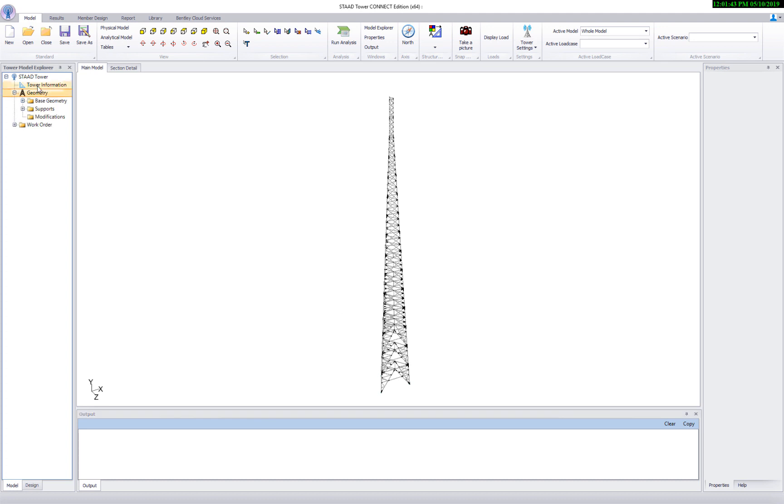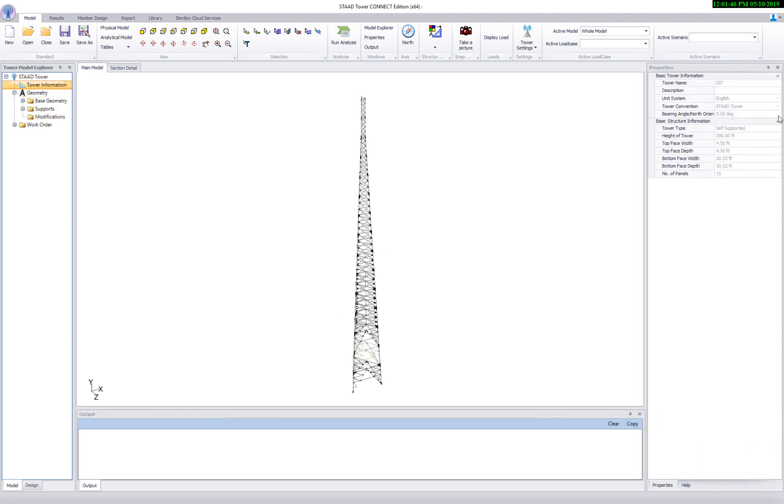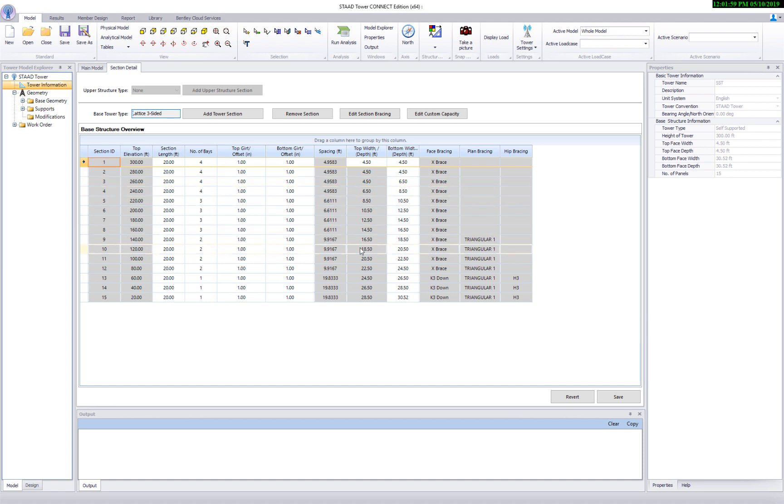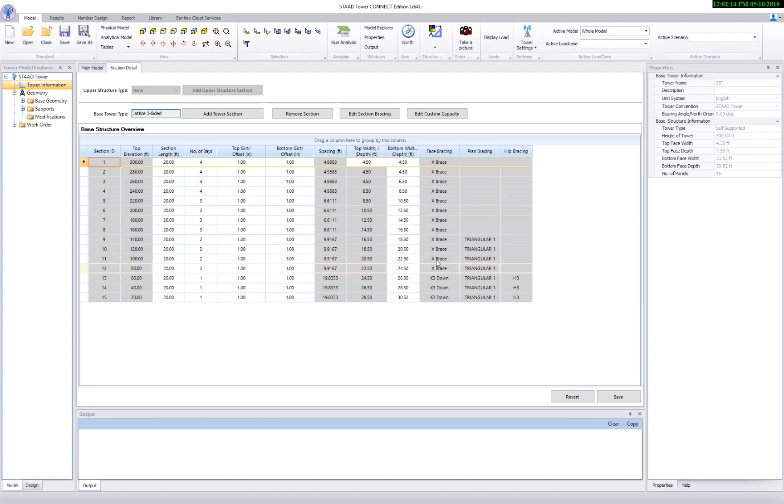As you can see, it is a 300 feet tower with top width of 4.5 feet and the bottom face width of 30.52 feet. We can review panel information from the section detail page. As you can see, it has 15 number of panels with X and K3 downbracing along with phase, plan and hip bracing information.